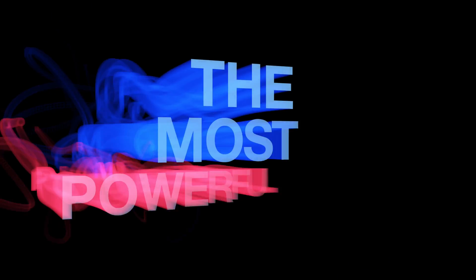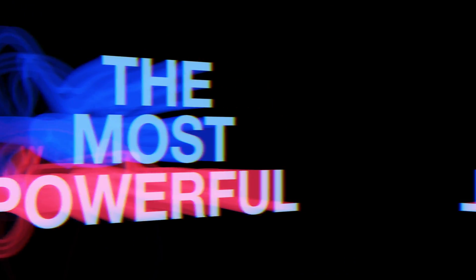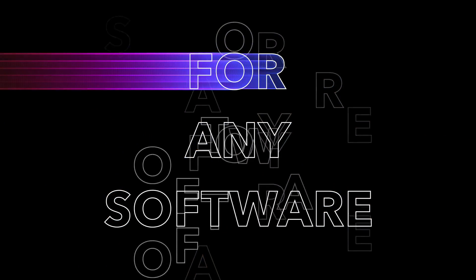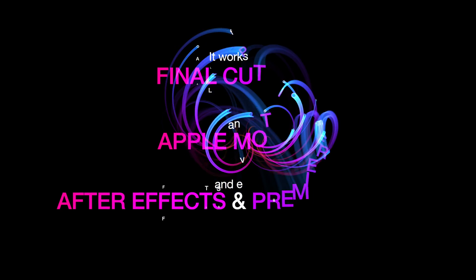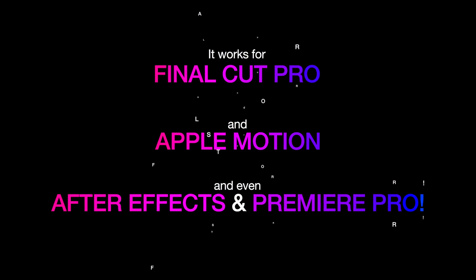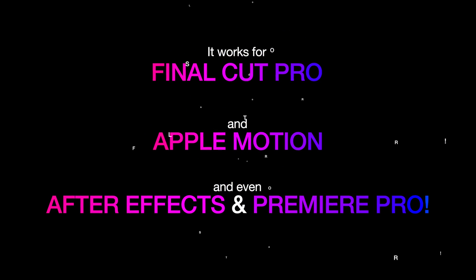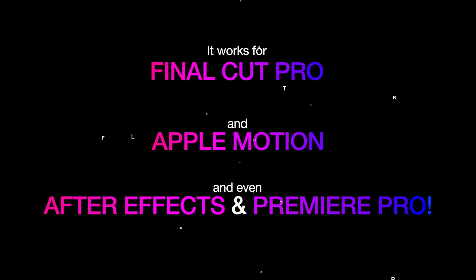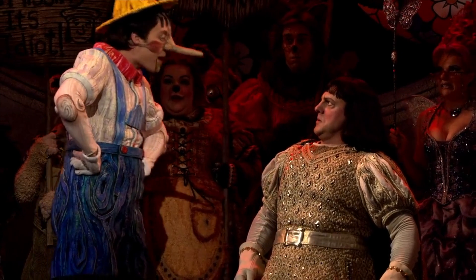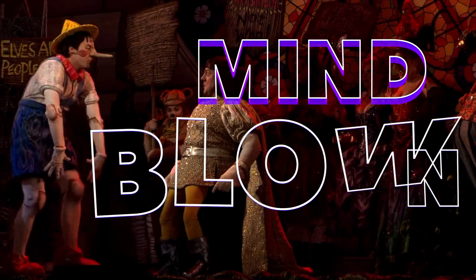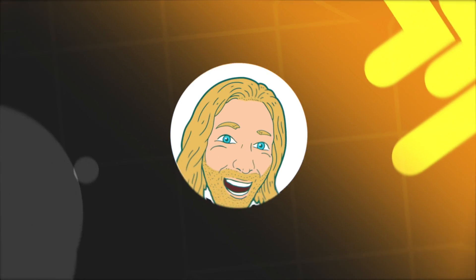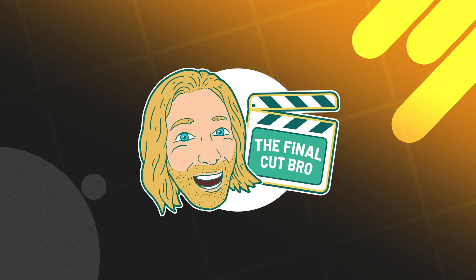MoType 2 is the most powerful title plugin I have ever seen for any software and what's great is it works not just for Final Cut Pro but it also works for Apple Motion, After Effects and Premiere Pro. Be prepared to have your mind blown! Now of course I'm the Final Cut Bro so I'm going to show you how to use it in Final Cut Pro today.